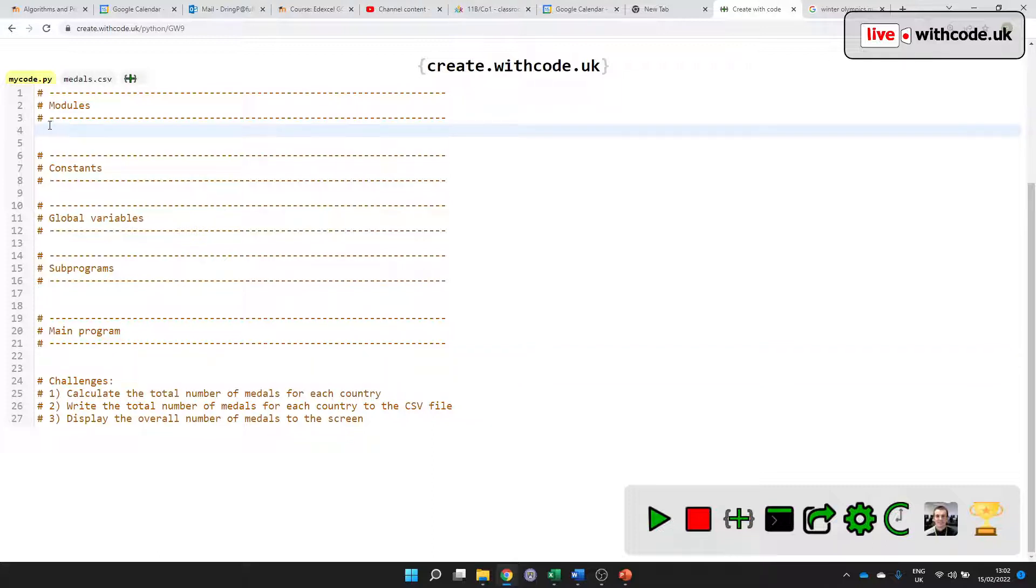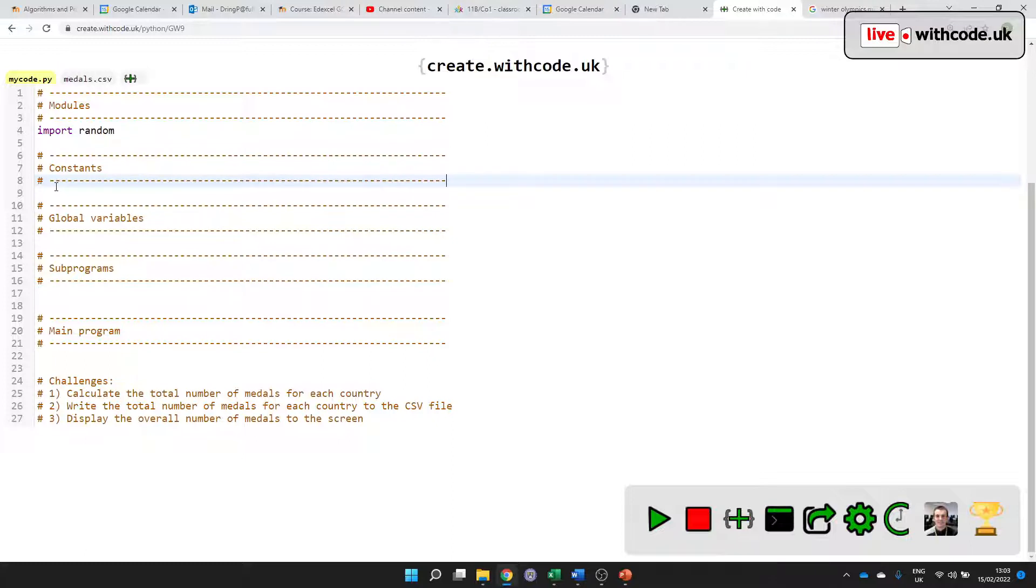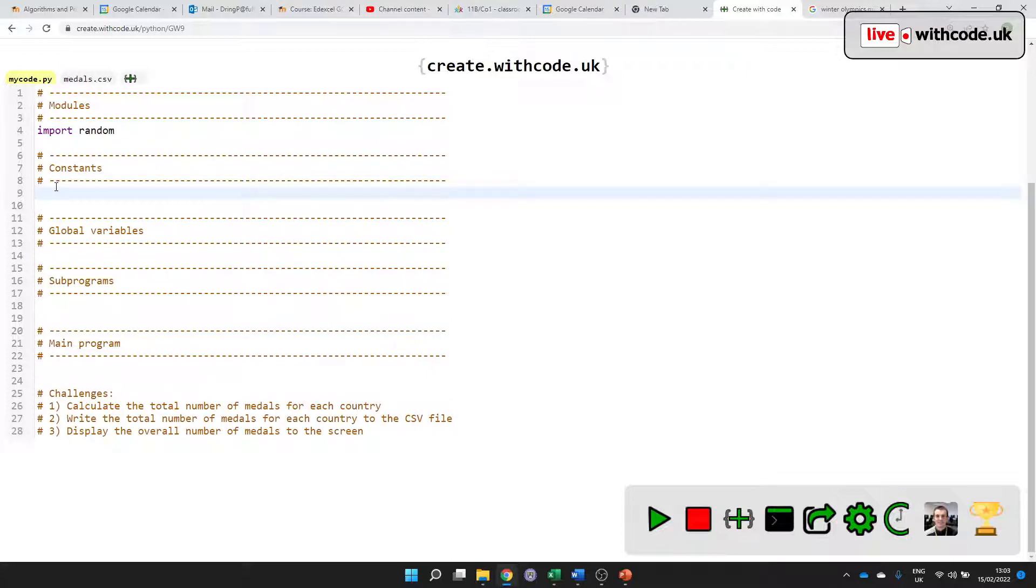So a module means something that's built into Python that you can use. And we're going to use the random module to be able to generate some random numbers. Then we've got constants, which are just values with a name to make your code a bit easier to understand. And we'll have a list of countries, which is going to be a list.